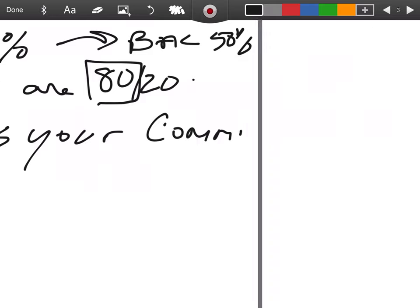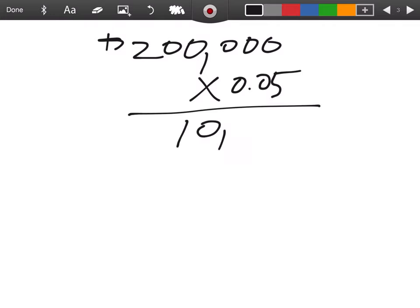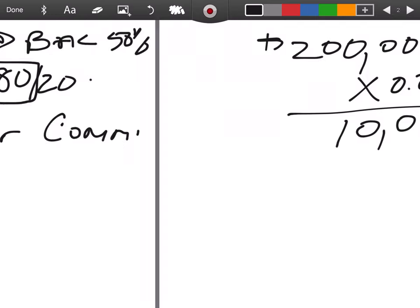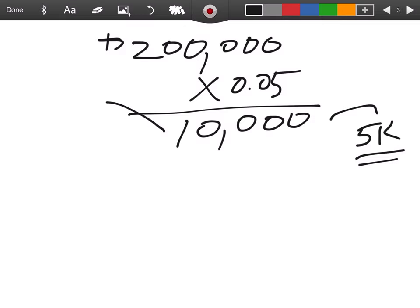So the first thing we need to realize is the total commission I charged was 5%. That's 10 grand. I told you that I'm going to give away 50% of it to the BAC. So 5K goes over here. What happens? I have no idea. I don't care. Not my money anymore.